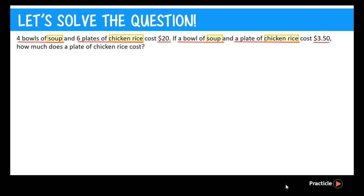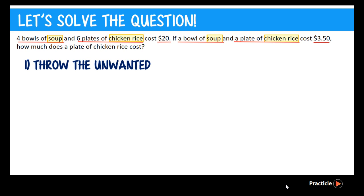Now it's time to see how the elimination method works. Elimination comes from the word 'eliminate,' which means to get rid of something. So what do we usually get rid of? Well, most of the time you get rid of rubbish — things that you don't want. The first step of the elimination method is to throw away the unwanted. We have two types of items: soup and chicken rice. Since the question asks us to find the cost of the chicken rice, we don't need to know the cost of the soup — so the soup is unwanted and we need to get rid of it.